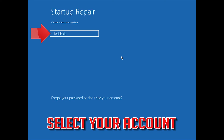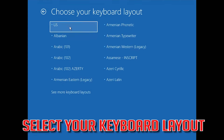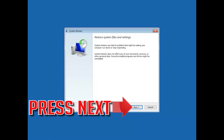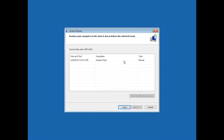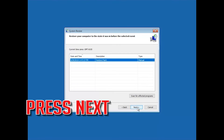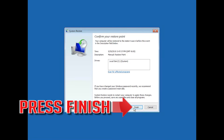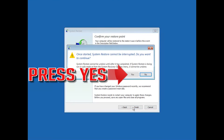Select your account and select your keyboard layout. Press Next, then select your latest restore point. Press Next again, then press Finish. Press Yes to confirm.